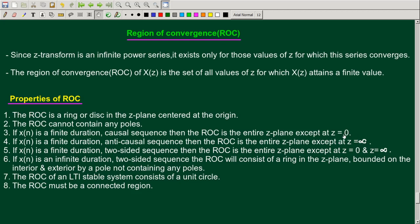If x of n is a finite duration two-sided sequence, then the ROC is the entire Z-plane except at z equal to 0 and z equal to infinity. Because a two-sided sequence combines the positive side and negative side — both causal and anti-causal — the ROC is the entire Z-plane except at z equal to 0 and z equal to infinity.